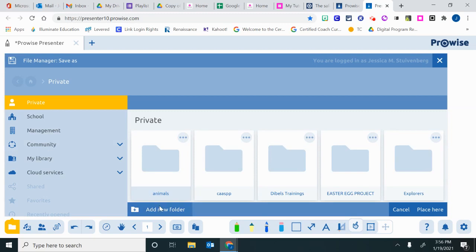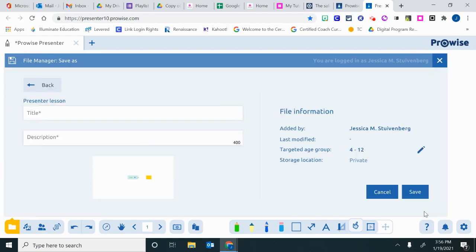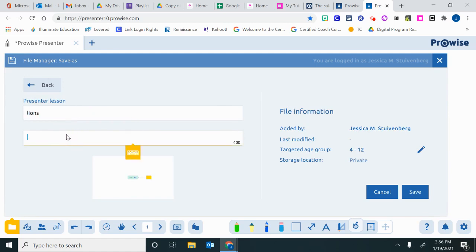I can add a folder or choose one of my existing folders. I can say I want to place it here in this folder. I can add a description. And then click save.